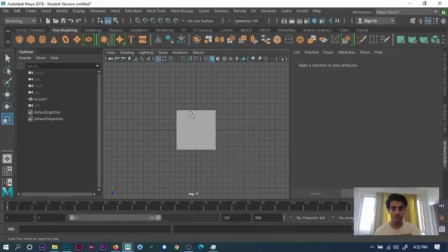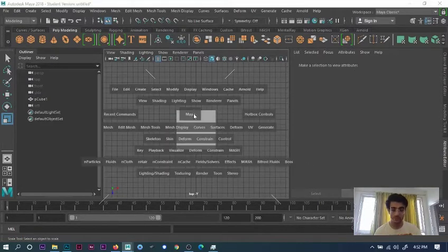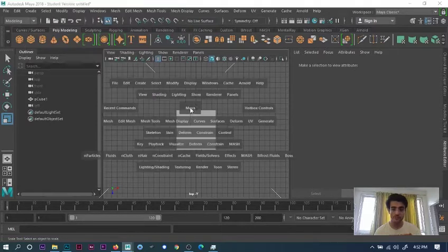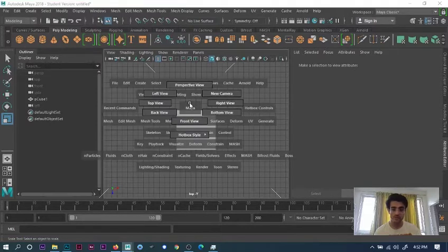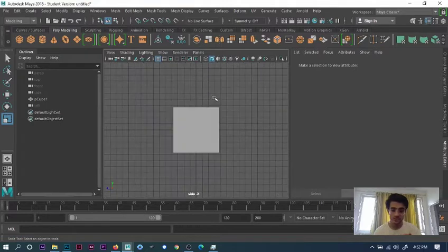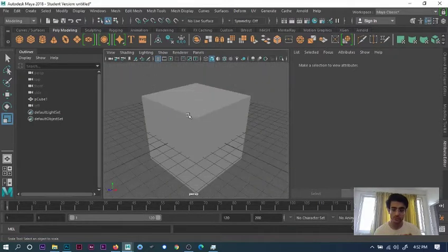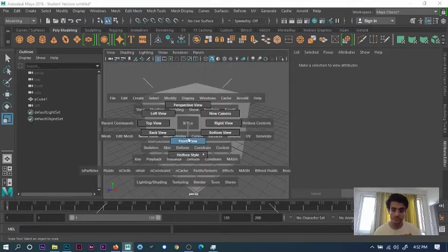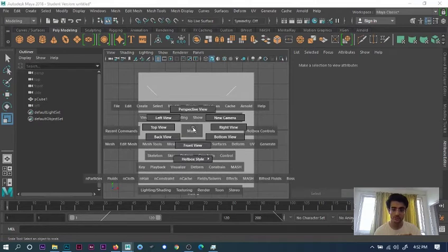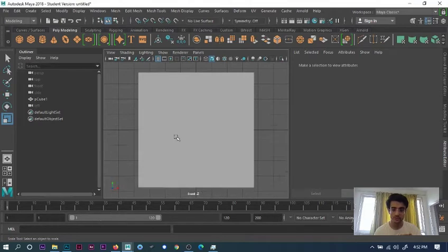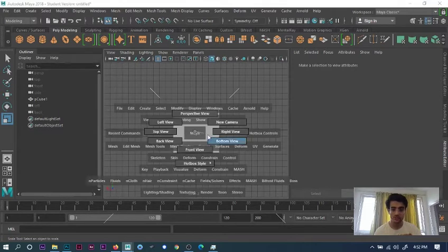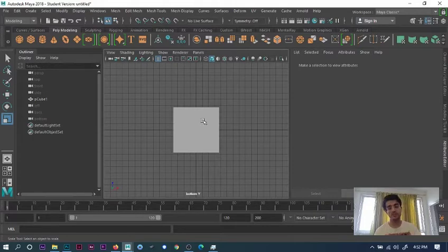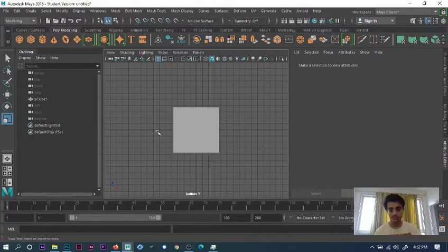Press space bar, left mouse button drag for top view. Space bar, left mouse button for right view. Space bar for perspective view. Space bar for front view, back view, bottom view. This is much easier for you guys to move around in the software.